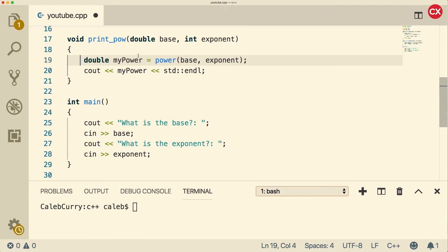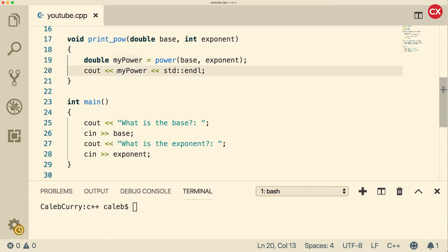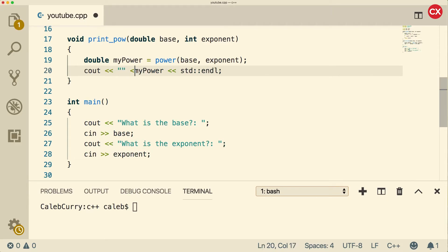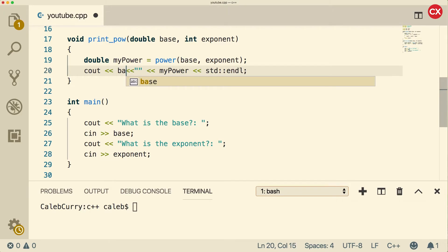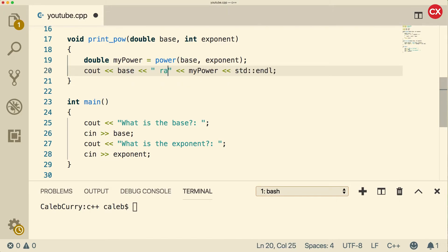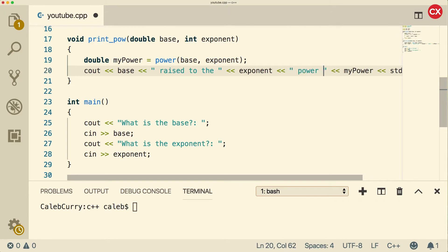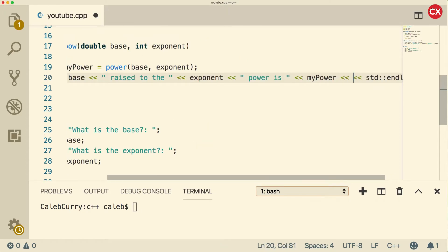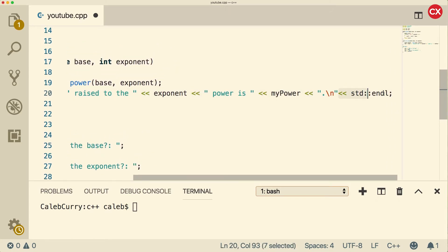The next thing we're going to do is make this function print in a prettier way. Right now it's just going to print the power with no context. So we're going to add strings here. The format I'm thinking is: if the base is 10 and the exponent is 3, we print '10 raised to the 3 power is 1000.' So we start with the base, then 'raised to the', then the exponent, then 'power is', then the value, and a period at the end with a newline.